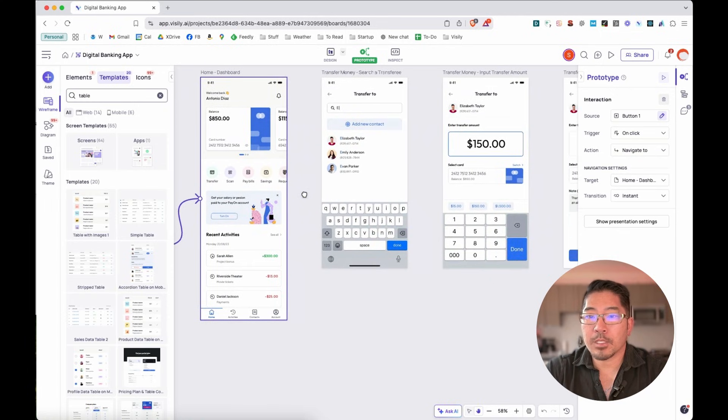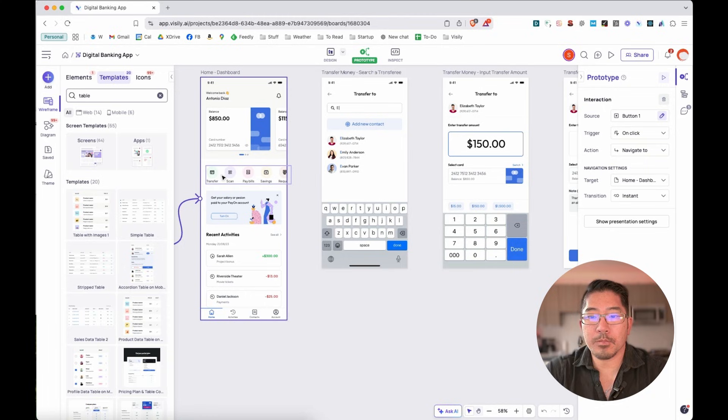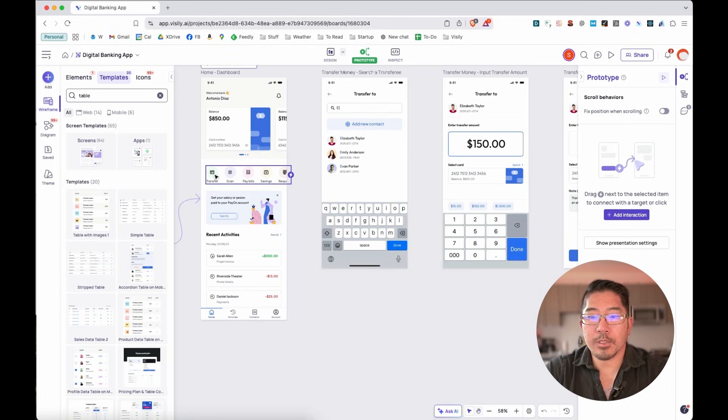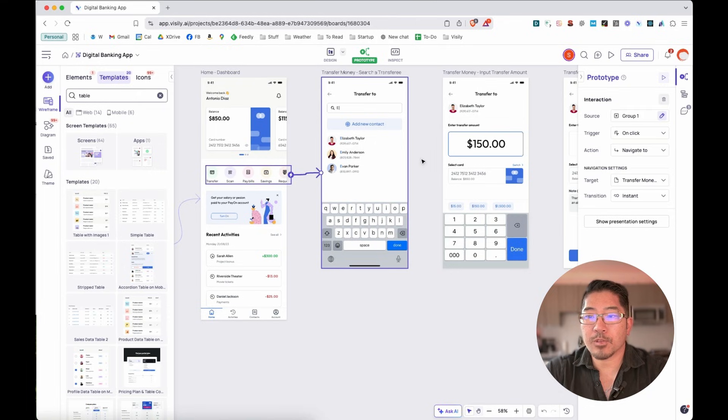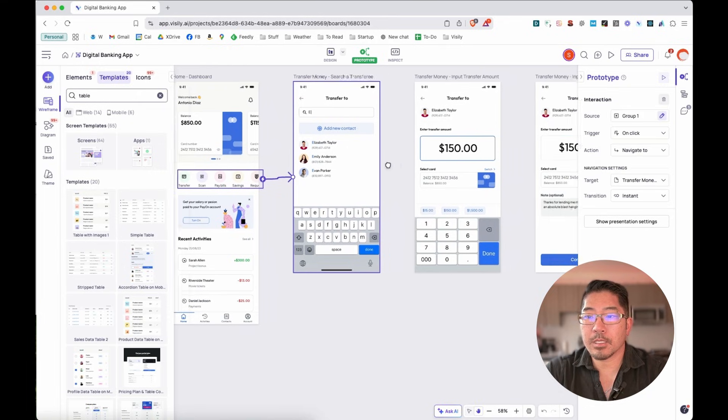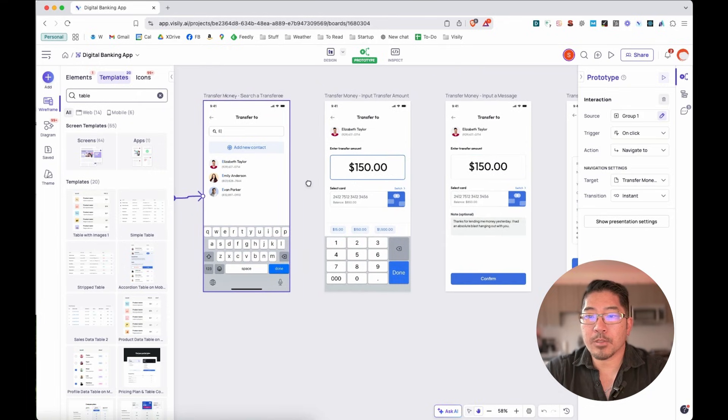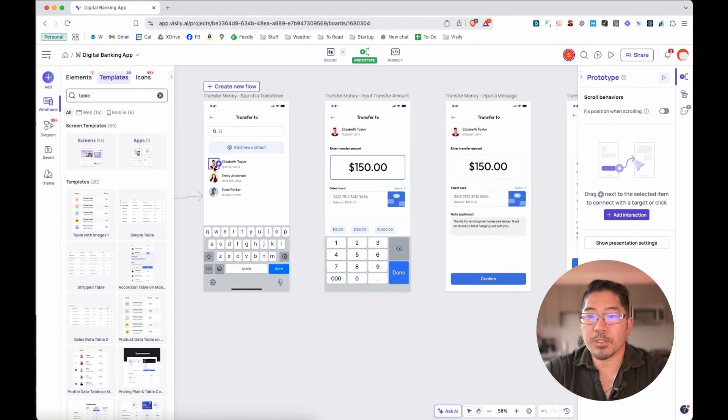And let's say that we want to show the flow for transferring money to someone else. So we're going to look at this transfer button or these row of buttons and connect that to the transfer screen. And that person is going to start searching for Elizabeth Taylor.